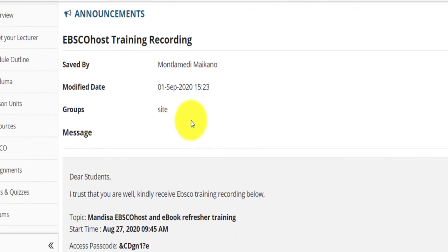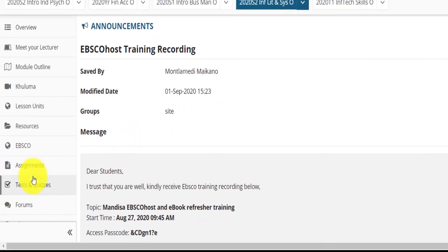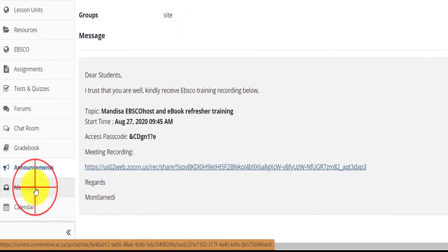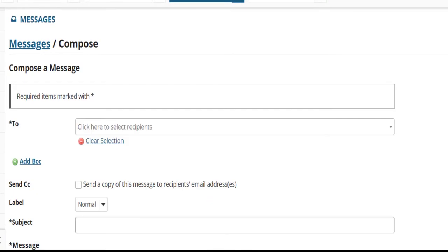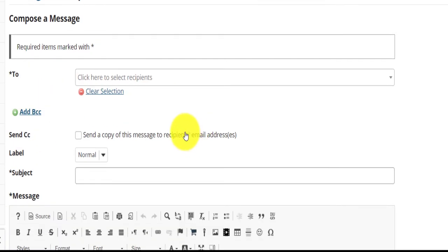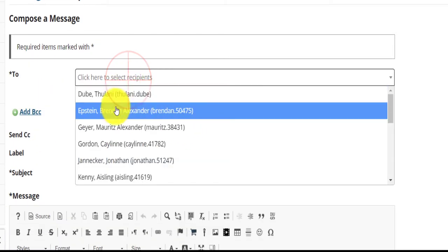Think of the Messages tool as a tool whereby you can send out emails out of Funda to your lecturer's email inbox. This will allow you to easily communicate with a lecturer for a specific module.